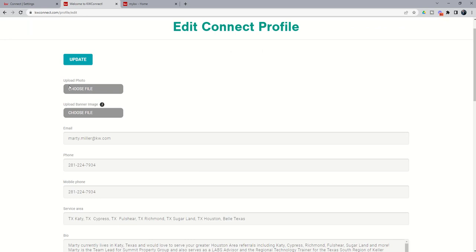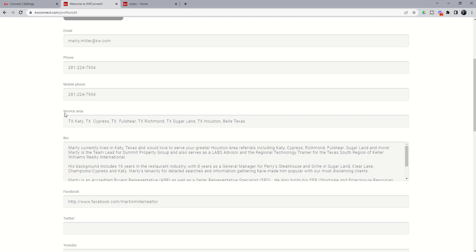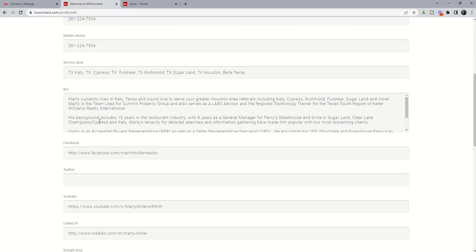You can hover over the eye and it'll even tell you what size that banner image should be. And then make sure from there that you've got your email, phone number, mobile phone, any service areas that you provide service to. You want to make sure that those are filled out, your bio, and then again, your socials here.